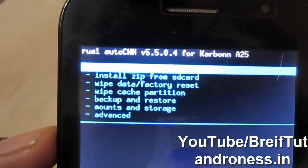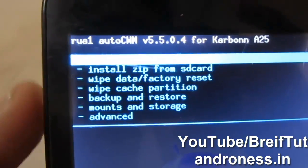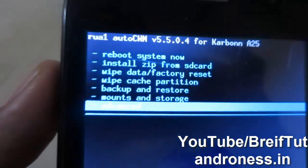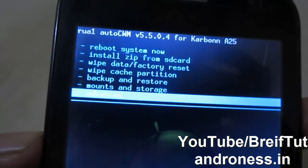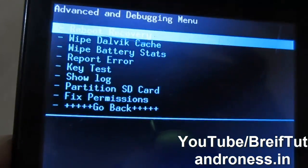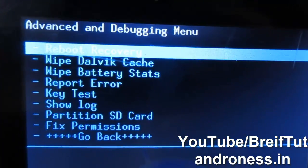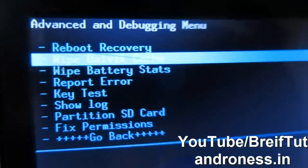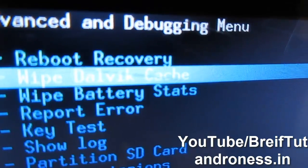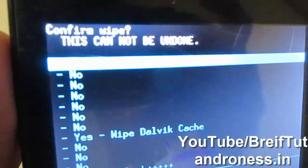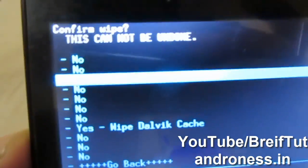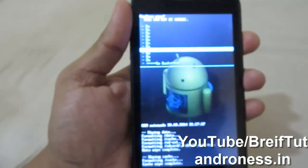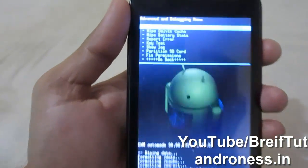Now go into Advanced and select Wipe Dalvik Cache, which is the second option. Press the Power button, navigate to Yes, and press the Power button again to confirm. It has done the wiping.